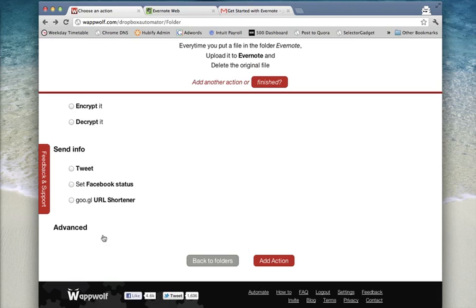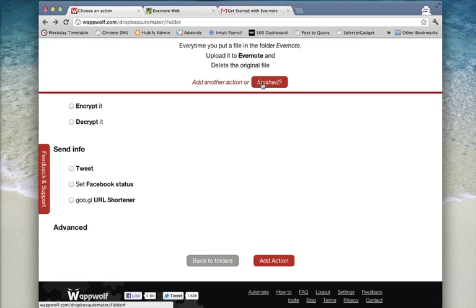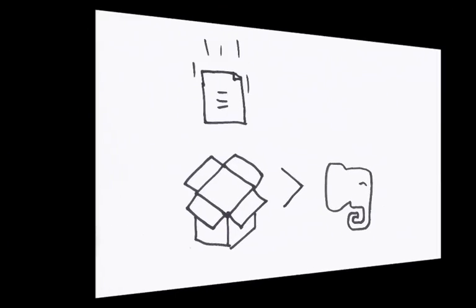Click Finished and you're set. Each time you add a file to that folder now, it will automatically be added to Evernote.